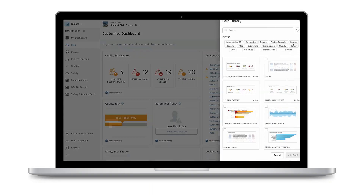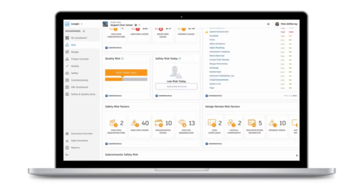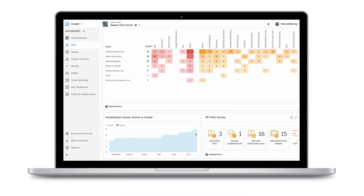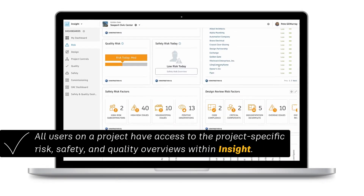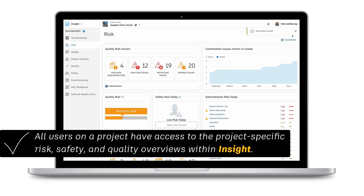Based on aggregated project-level data, Insight provides analytics and predictive insights to get you up to speed with what's going on in a project, assess trends and patterns in project data, identify gaps and problems, and use predictive risk data to improve project efficiency. All users on a project have access to the project-specific risk, safety, and quality overviews within Insight.